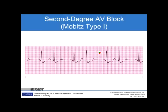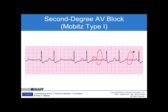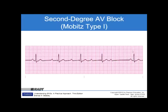Again, a second degree Mobitz type 1 — P waves firing, P waves firing, then where is the QRS? Dropped. The PR interval slowly progresses until we drop a beat. In this elongated example: the PR interval is wider, wider still, way wide — then a dropped beat. Slowly progressive PR interval increase until we drop a beat.